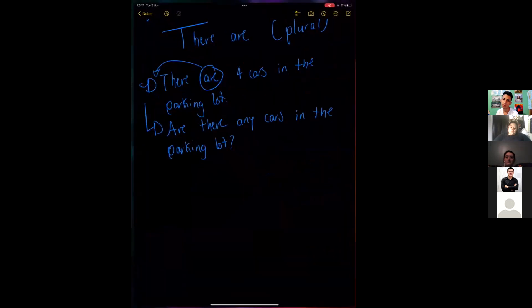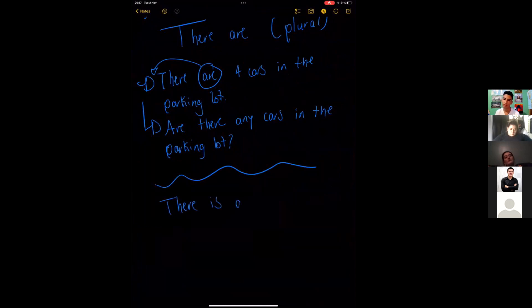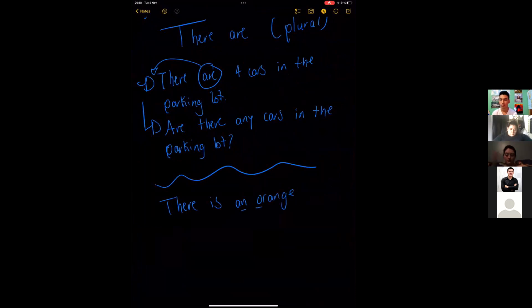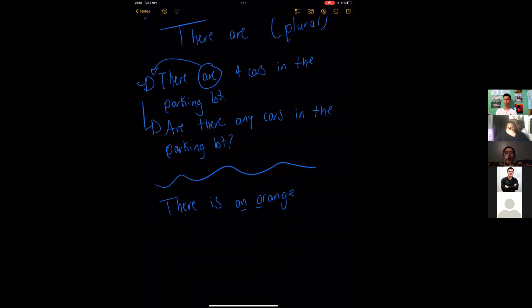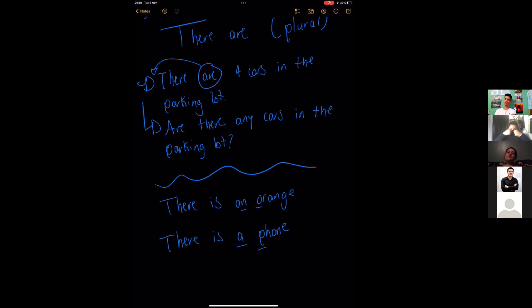There is an orange. So I'm starting with an because the following word starts with a vowel. And I can say there is a phone. So I'm starting with a because the following word starts with a consonant, such as P.